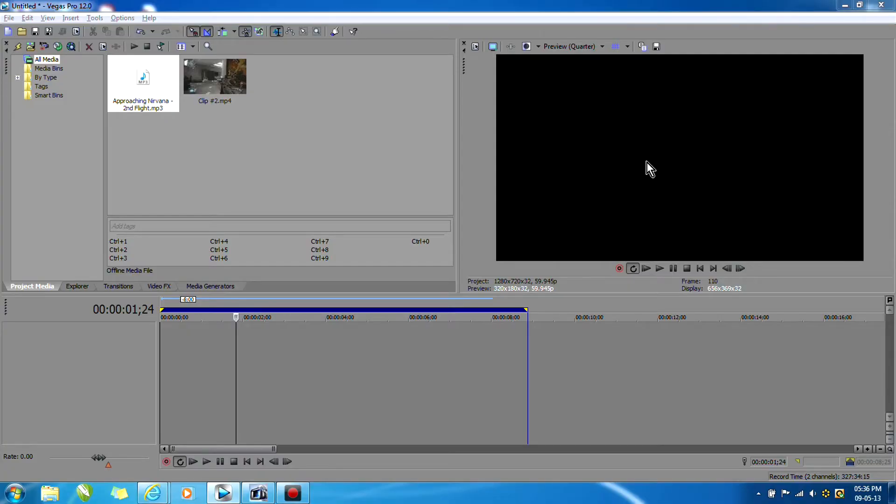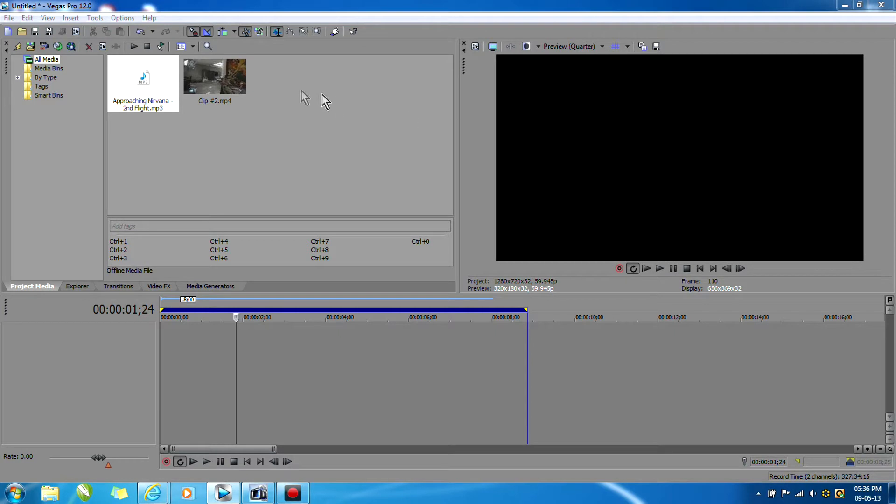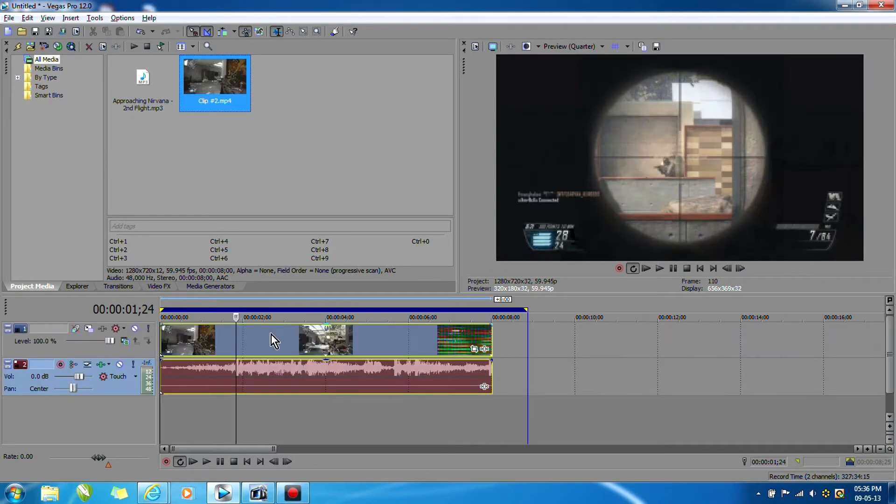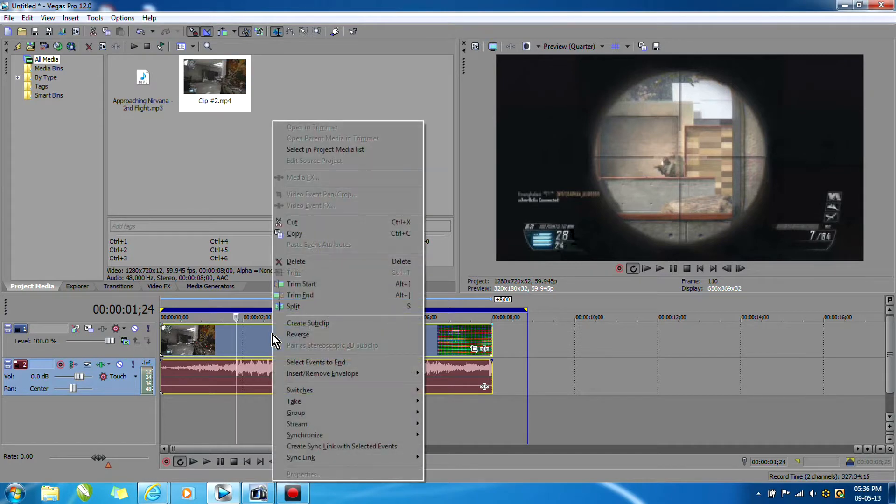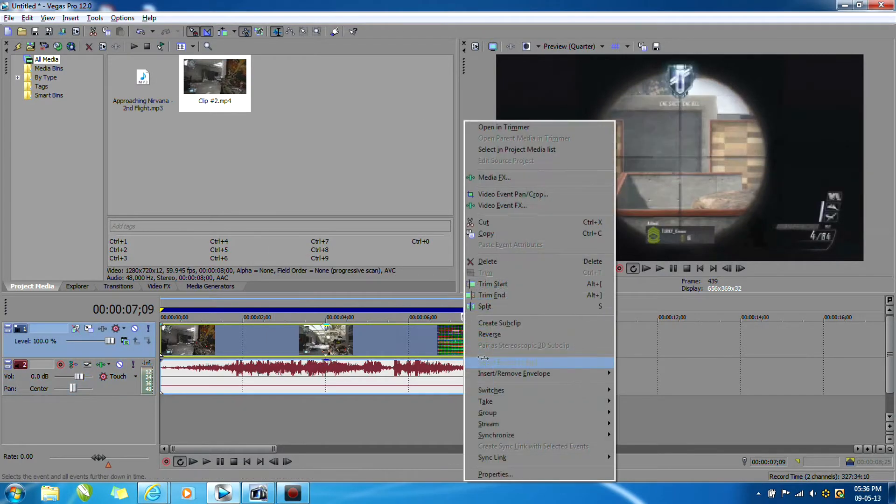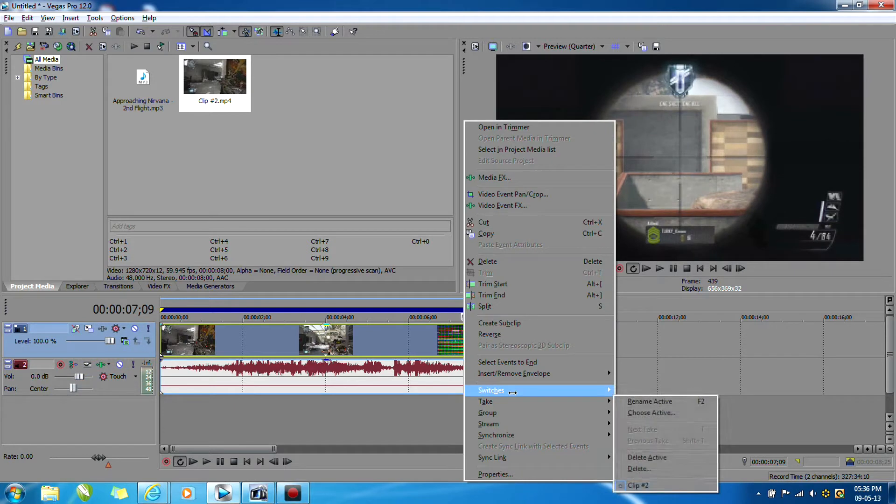Hey guys, it's ProSkepsis and today I'm going to be showing you how to do a screen flash effect in Sony Vegas Pro 12. The first thing you want to do is drag your clip to the timeline and disable resample. You can do this by right-clicking on the video switches and disable resample.